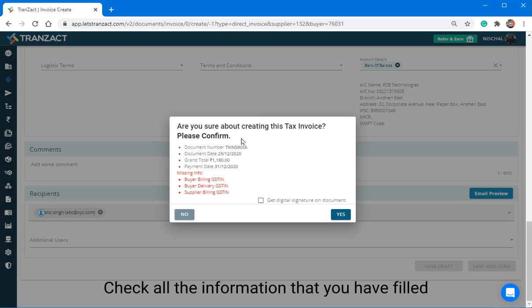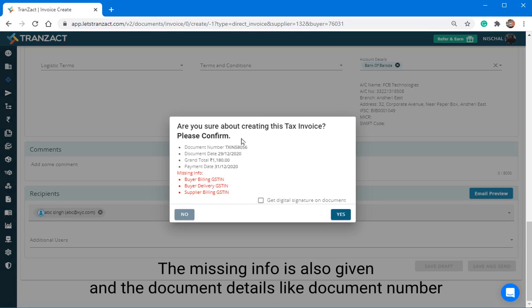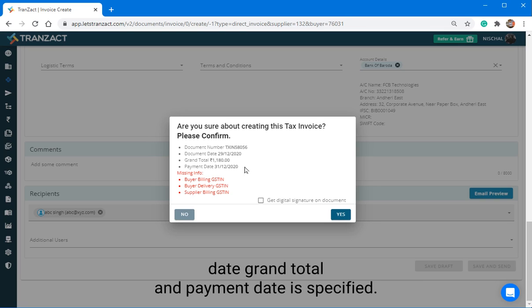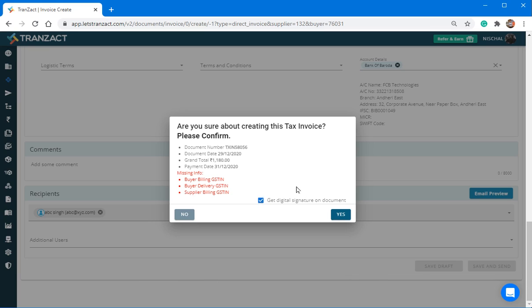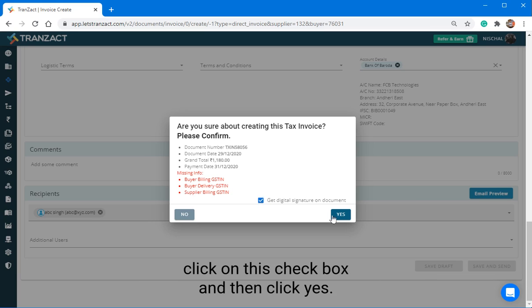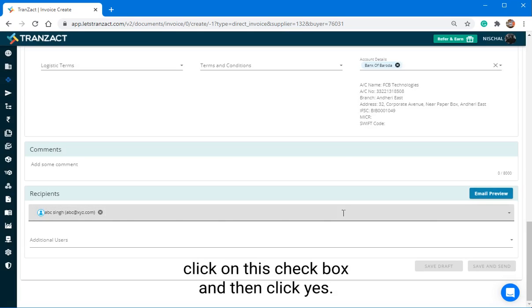Check all the information that you have filled. The missing info is also given and the document details like document number, date, grand total and payment date is specified. If you want the digital signature, you can click on this check box and then click Yes.